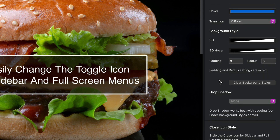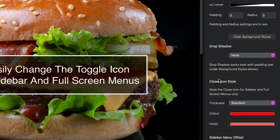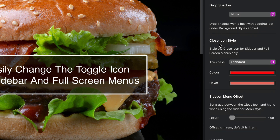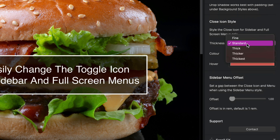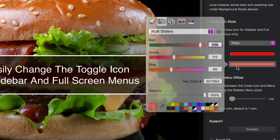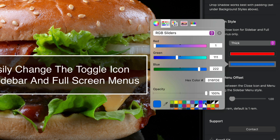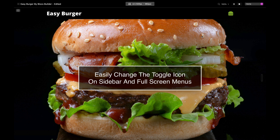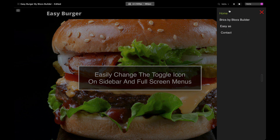I'm not going to set any background styles or drop shadow on this one. For the close icon I'm going to make it a little bit thicker, keep it red, but set the hover color to that nice blue as well. Let's have a look — we have our green hamburger icon with the blue hover, and our red close icon with the blue hover also.